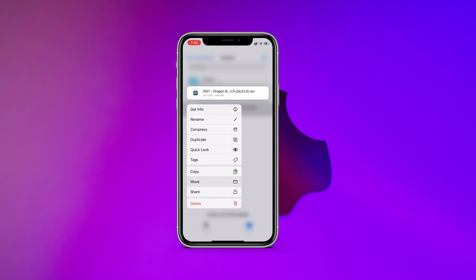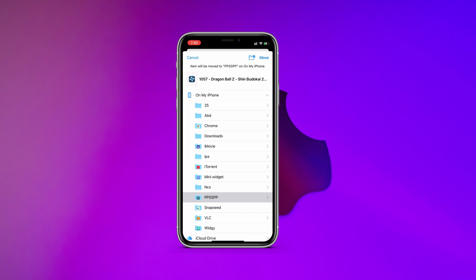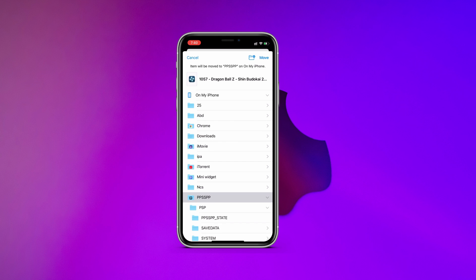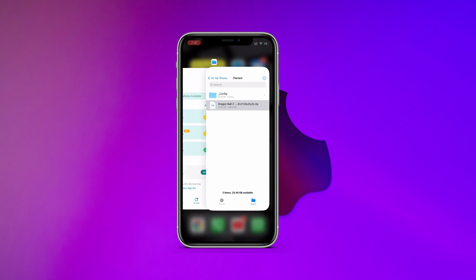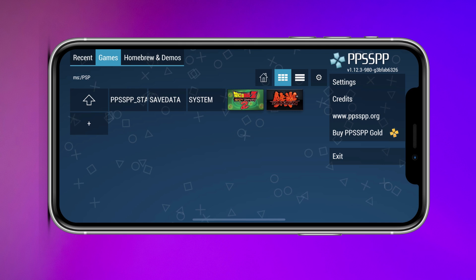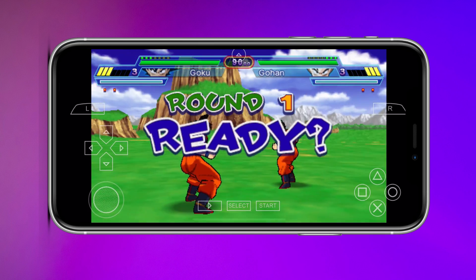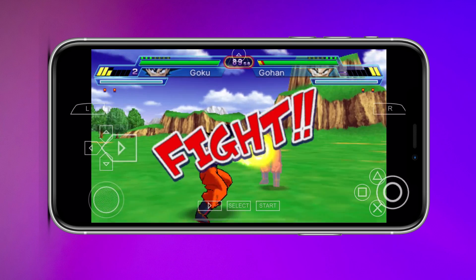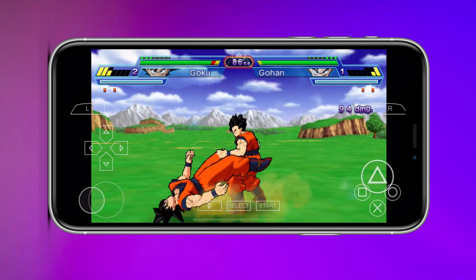Now we have to move this file to the PSP folder. Just tap Move, then under Phone tap on the PPSSPP folder, then PSP, and move it there. Now close this and open your PSP application. Under the Game section you will find the game you just installed. Let me play for a few seconds so you can see it's working.